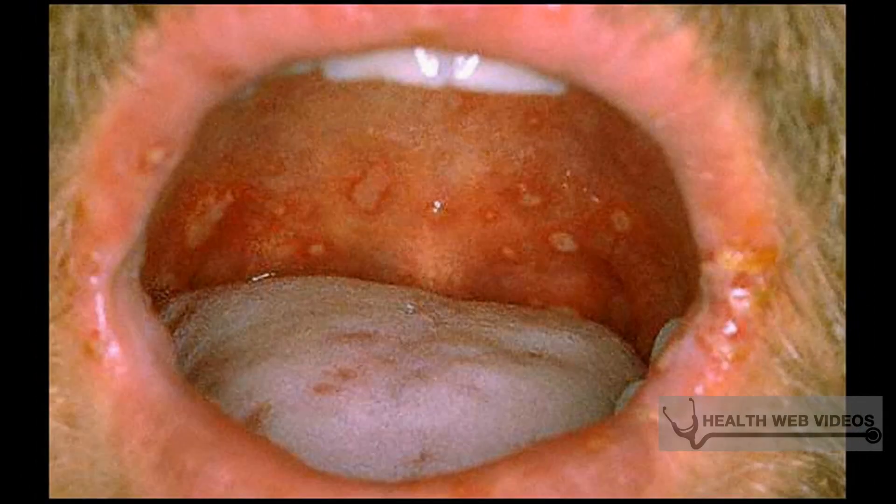In women, the bacteria may be found in the reproductive tract, which includes the fallopian tubes, uterus, and cervix. The bacteria can even grow in the eyes.